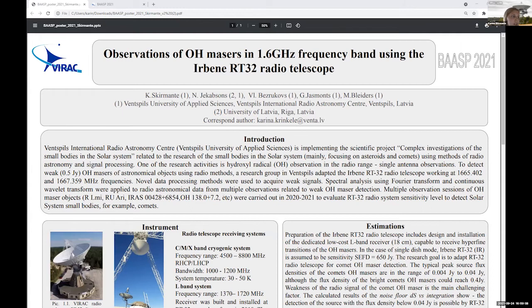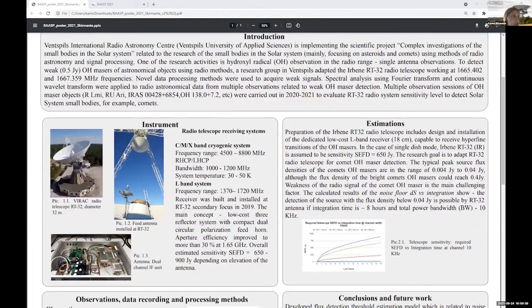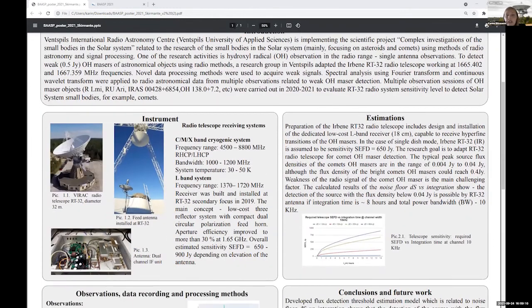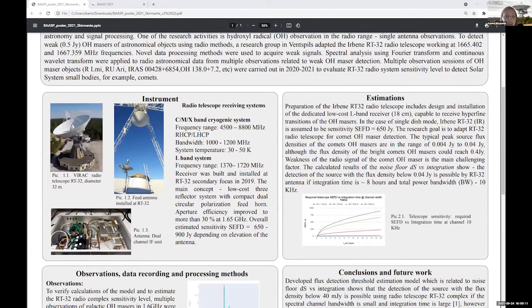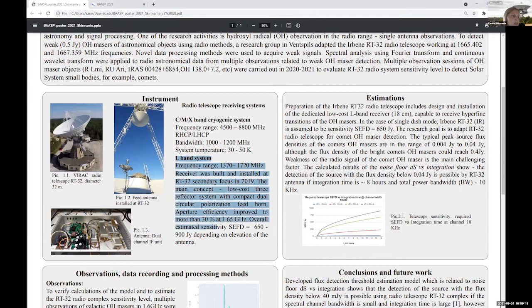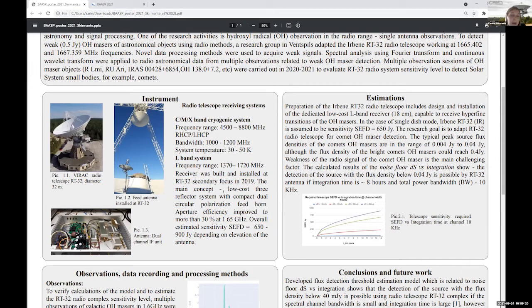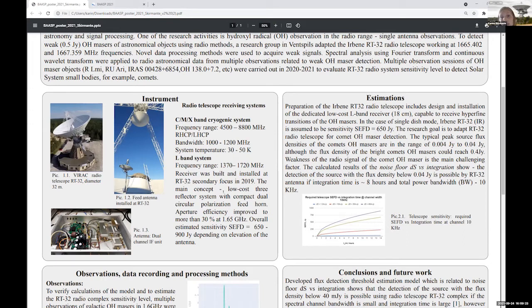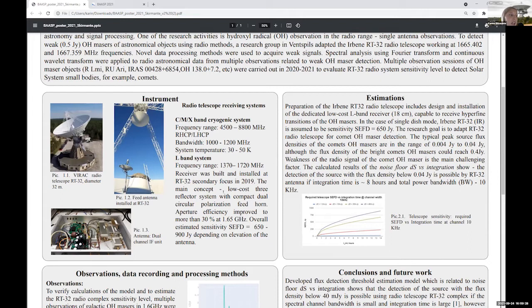And let's start with our instrument. I would say I know that you already heard about our receiving systems, and that's why I will just point to the L-band receiving system which we are using in these activities, in these observations related to OH masers and detection.